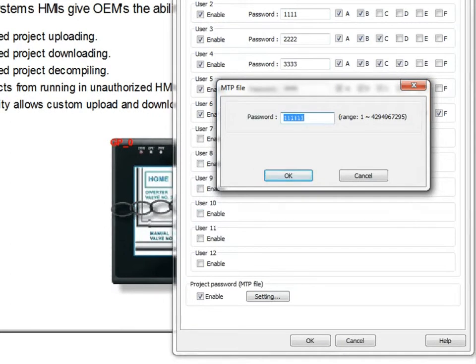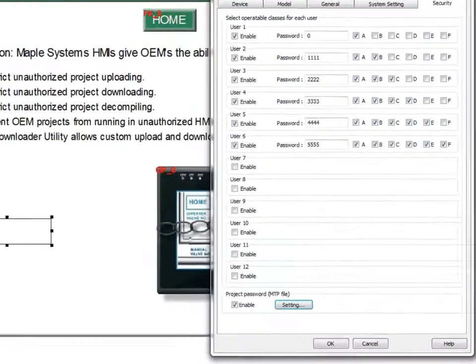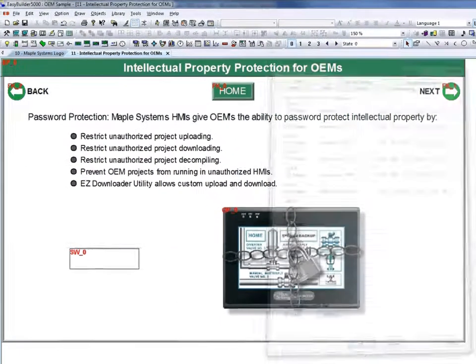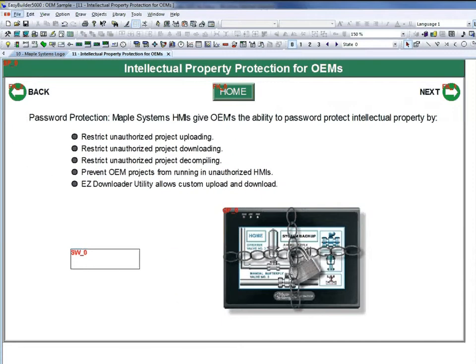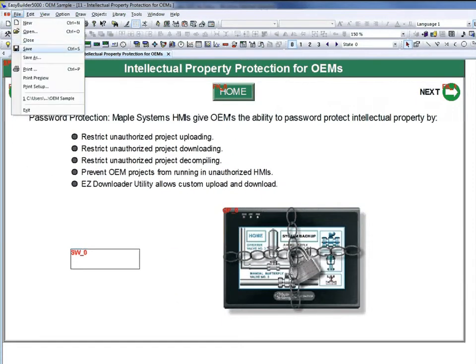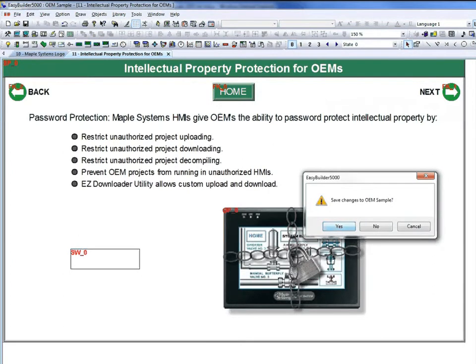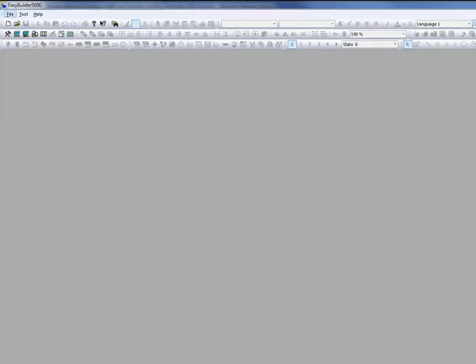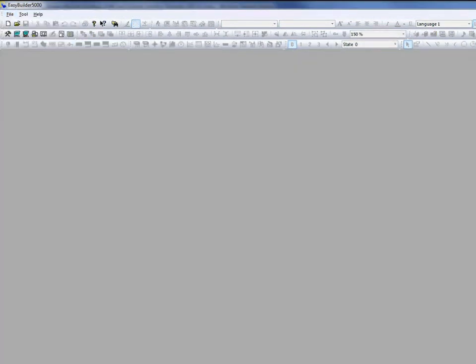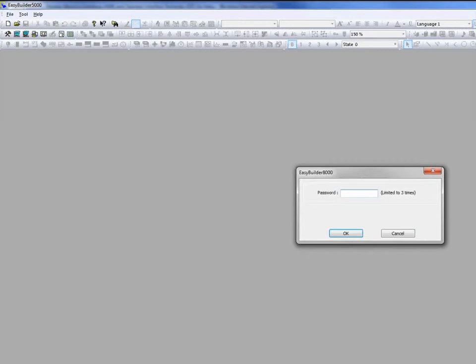This password would then be needed to open the MTP file. I'm just going to show you that real quick. It's asking for a password to open the MTP file.